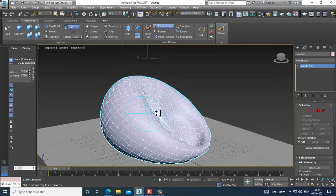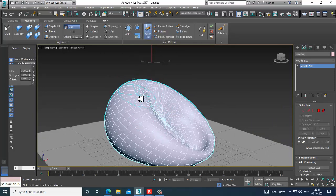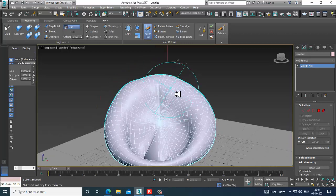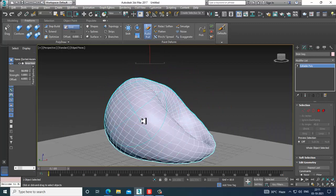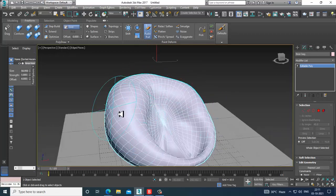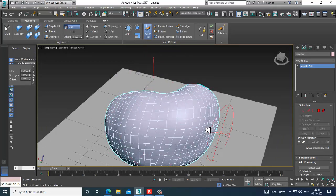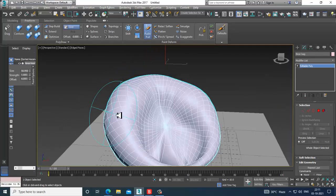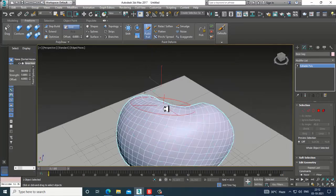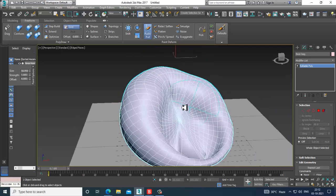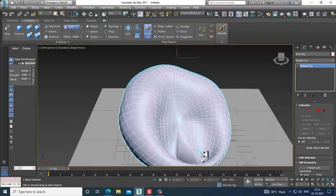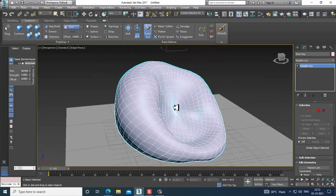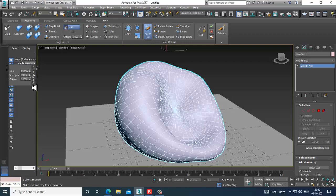You can use a bit of push and pull also. I can increase the size of the brush and make this according to your choice. I can reduce a bit of its strength over here.